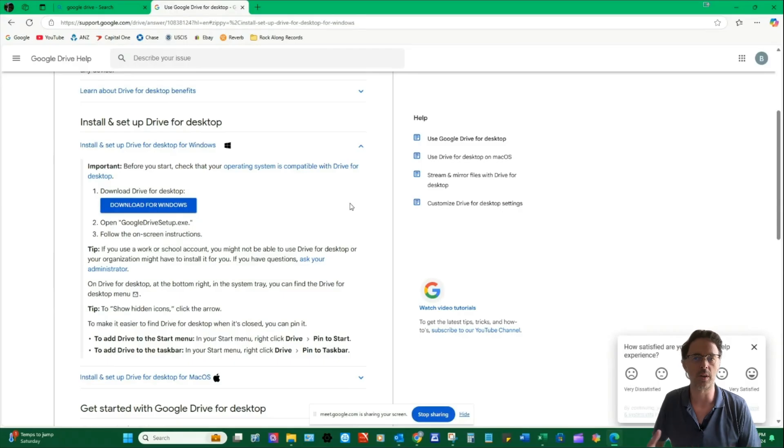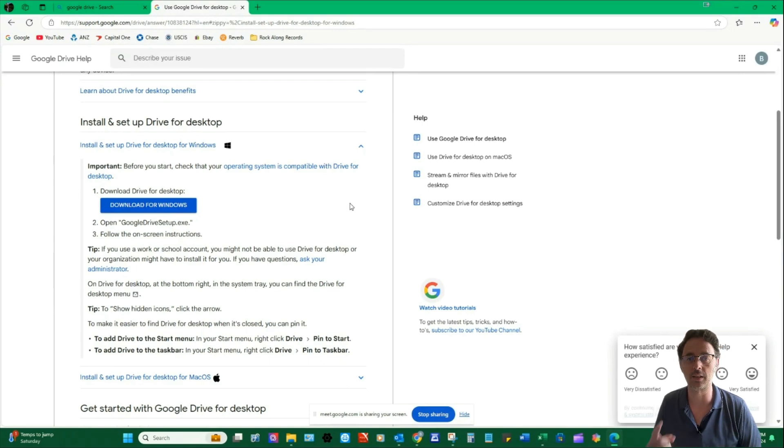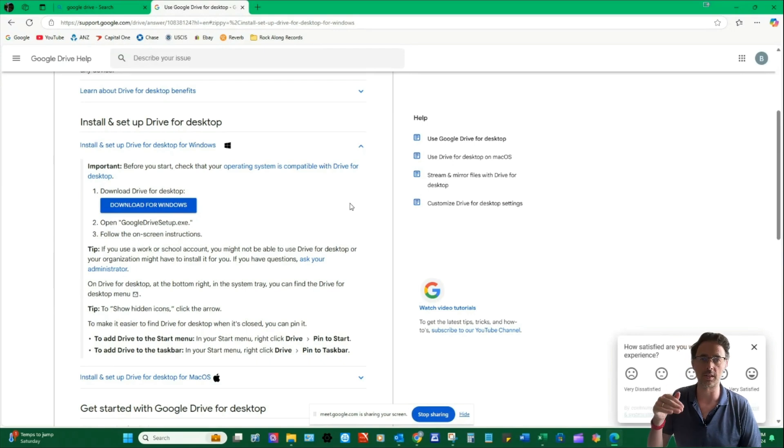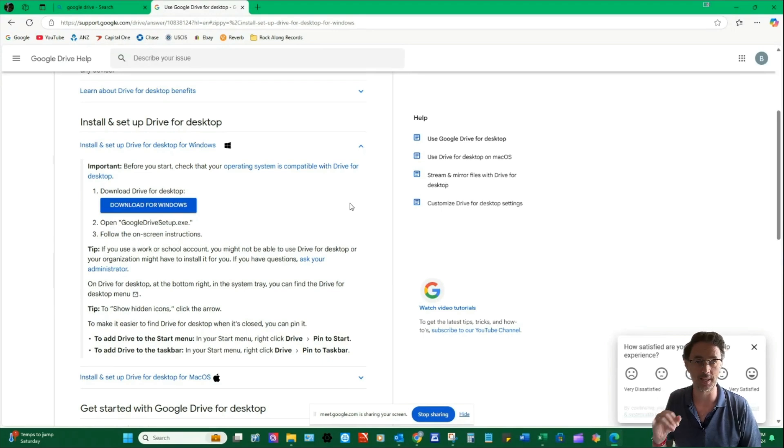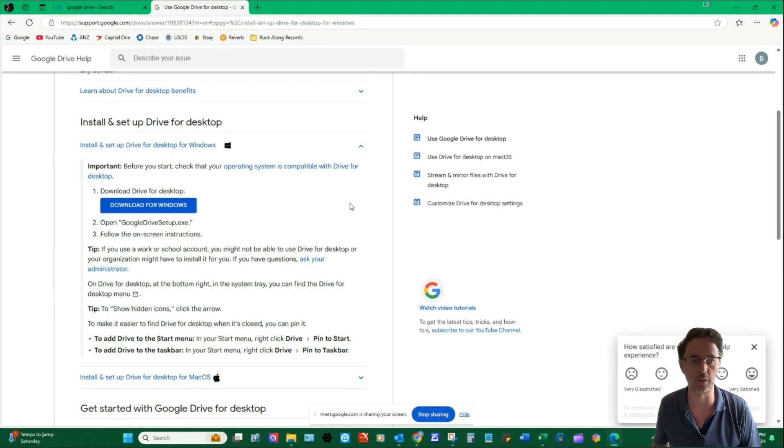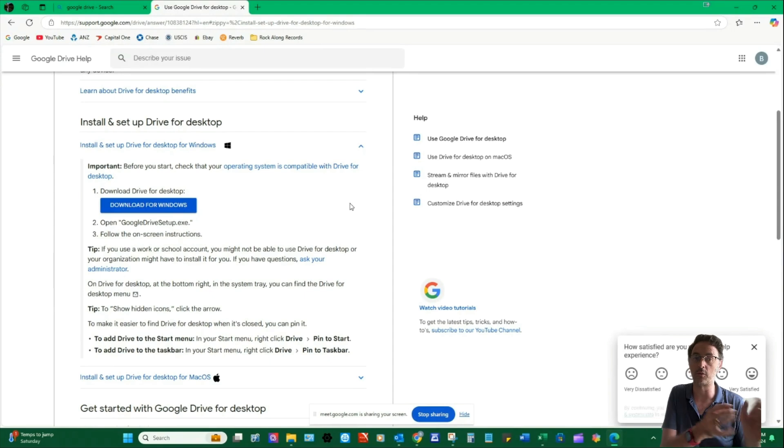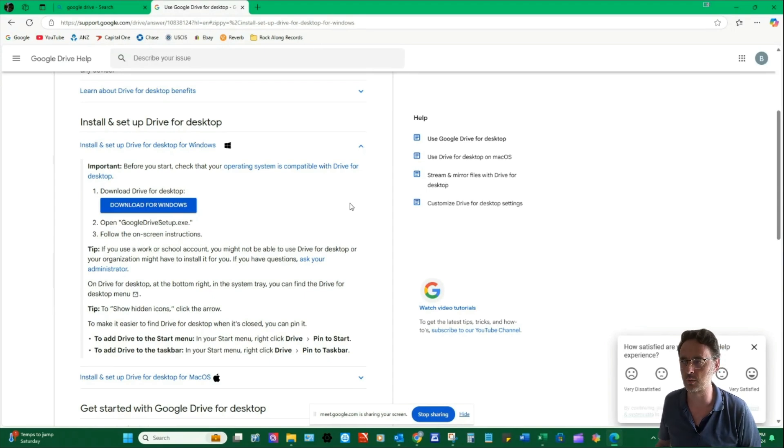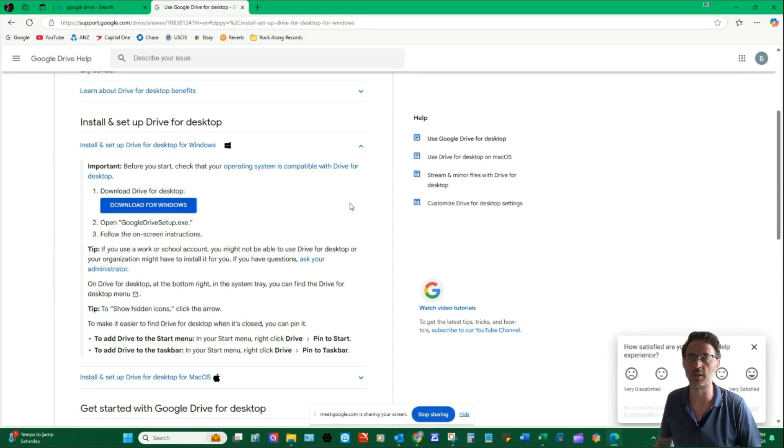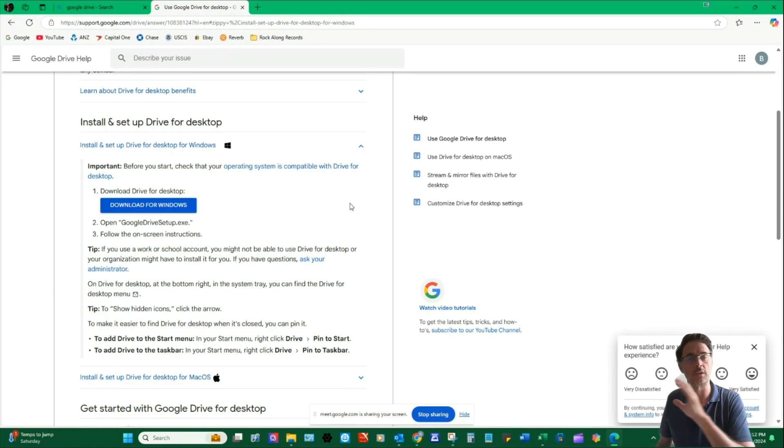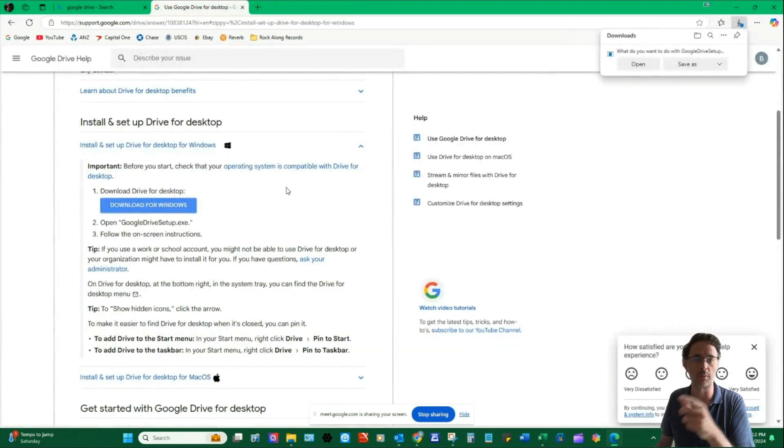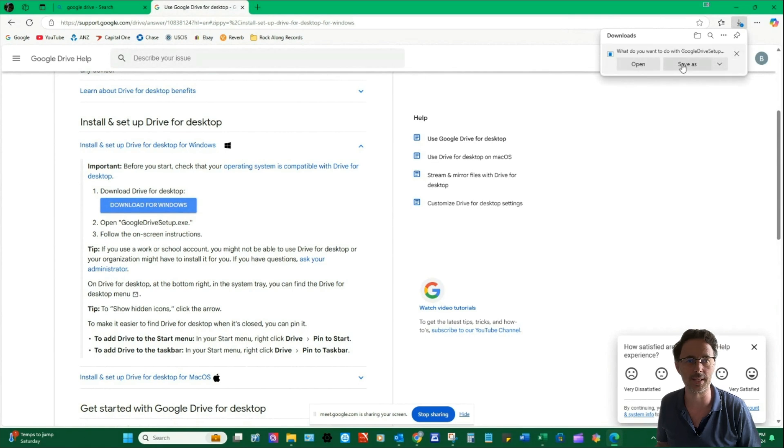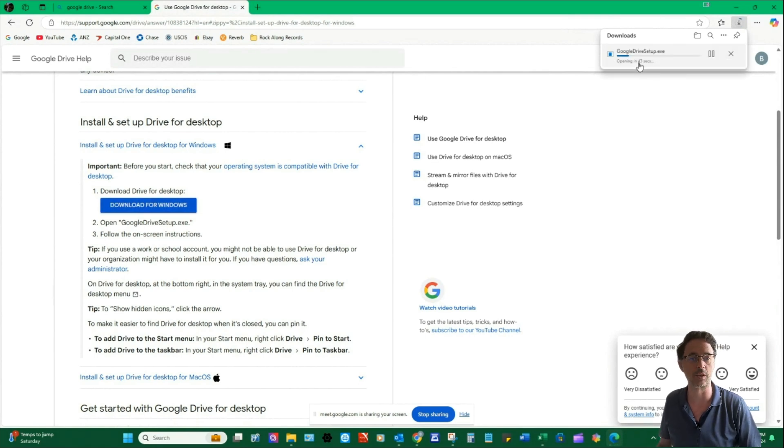Now, if for some reason you can't find that link, there is another link which I'll put in the description below the video here, which is directly to the support page that looks a bit more like this and has a big blue download for Windows or download for Mac button on it as well under this accordion for install and setup drive for desktop. So if you can't find the one that we've just looked at, go for the link below and come find this button here and click on Download.